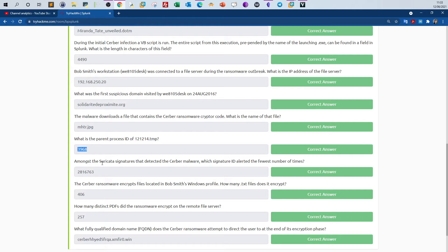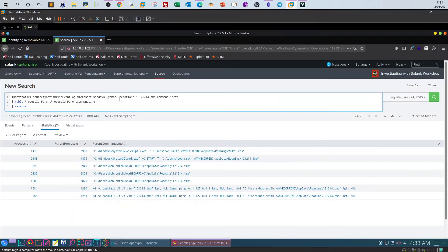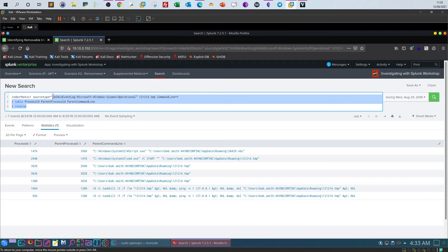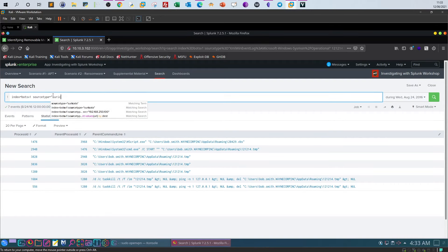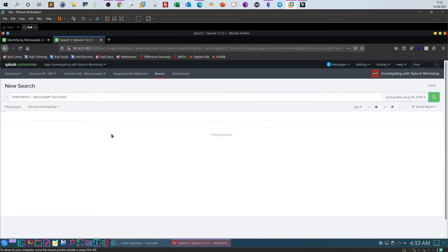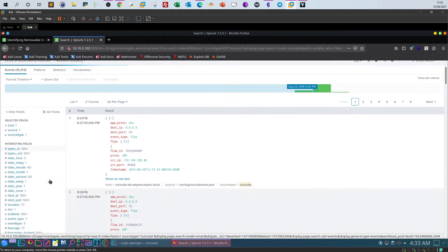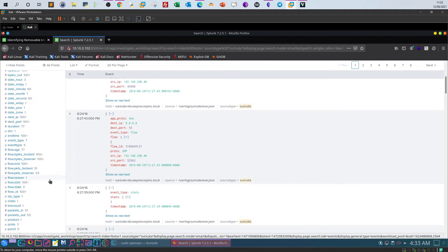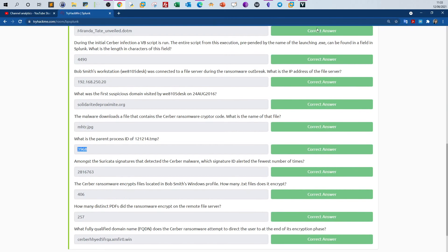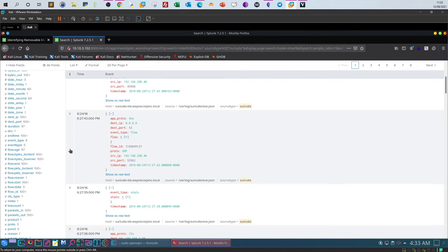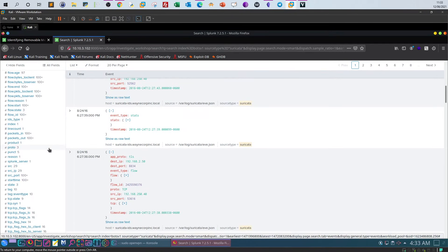Next: among the Suricata signatures that detected the server malware, which signature ID alerted the fewest number of times? We go back to Suricata logs, define Suricata as source type, and search.